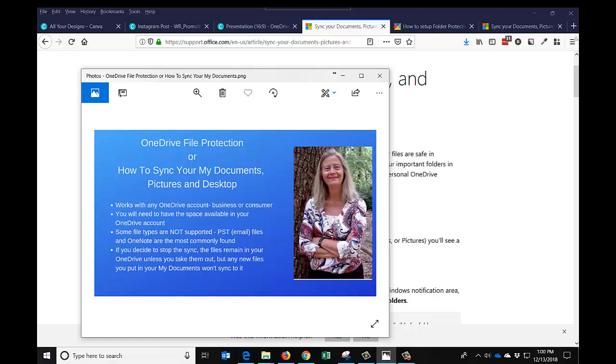So anyone can use it. These are the things we're going to be going over. It will work with any OneDrive account. You do need to have space available in your OneDrive account. If you have an Office 365 business or a home account, then you get a lot more storage.